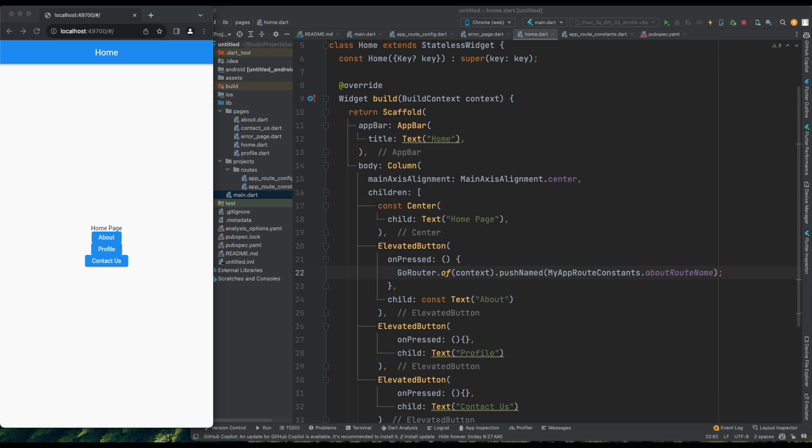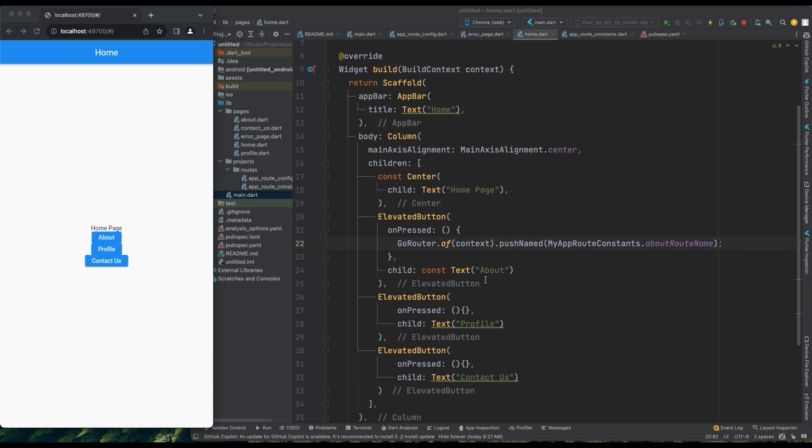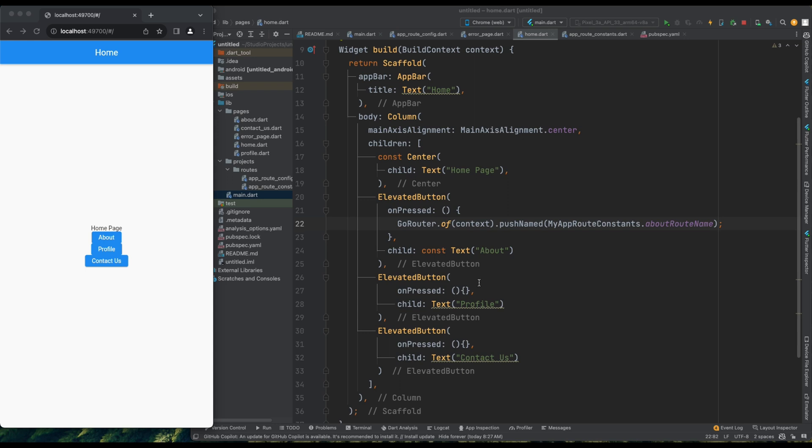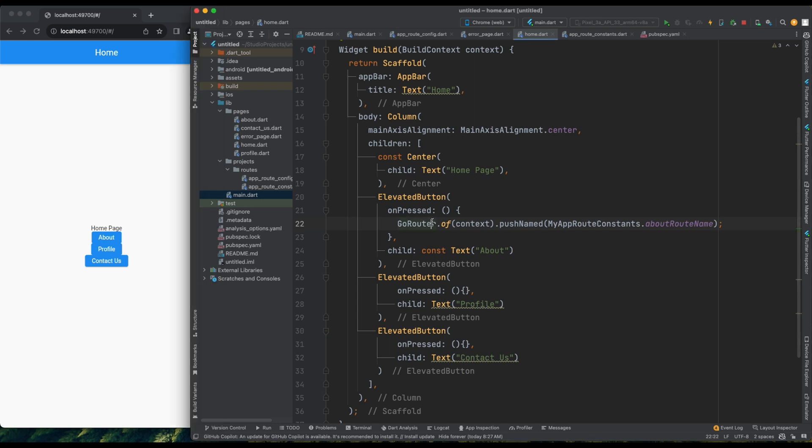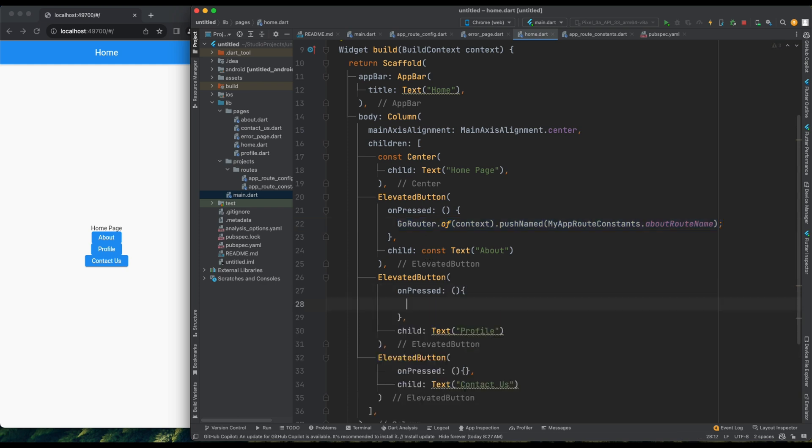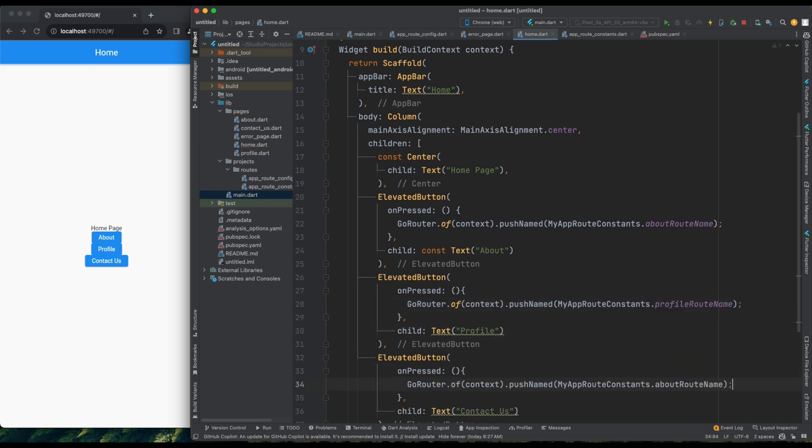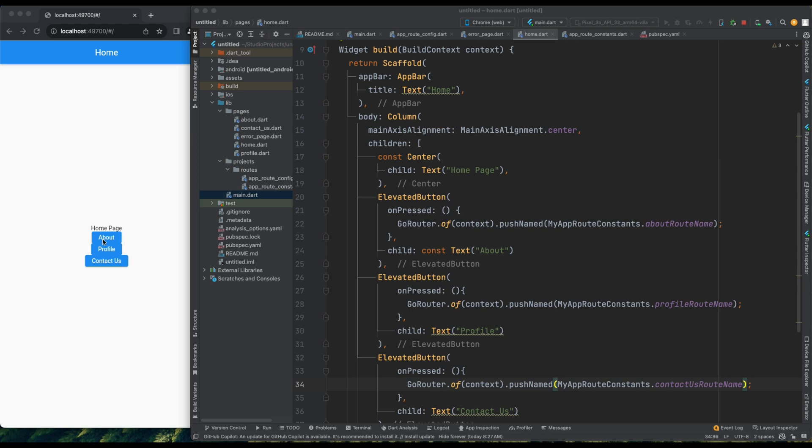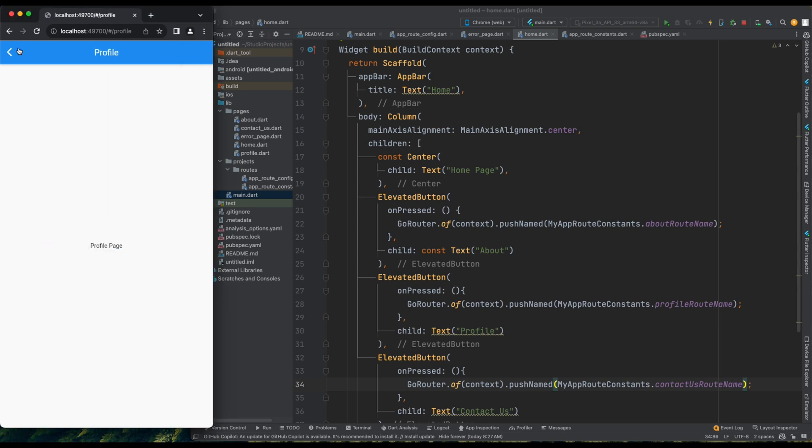In the home page, when clicking on the AboutPage button, it navigates to the AboutPage. Similarly, let's ensure that clicking on the ProfilePage button navigates to the ProfilePage, and clicking on the ContactUsPage button navigates to the ContactUsPage. I'll copy the functionality for the Profile and ContactUsPages from the AboutPage and replace the root names accordingly. Saving this and refreshing the app, clicking on AboutPage takes me to the AboutPage, ProfilePage takes me to the ProfilePage, and ContactUsPage takes me to the ContactUsPage. Perfect.